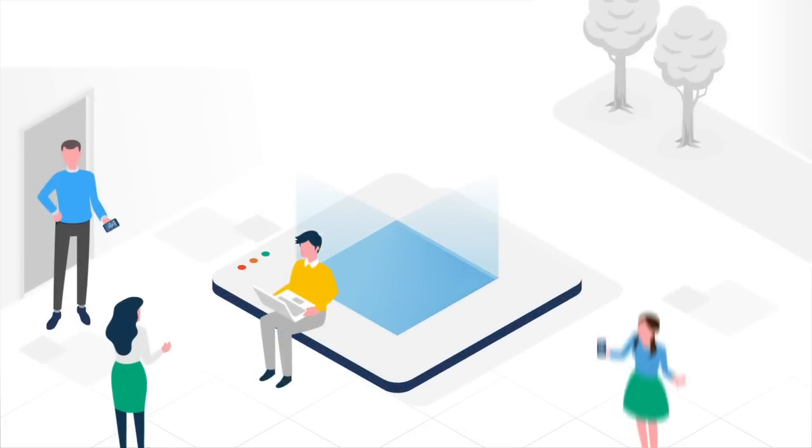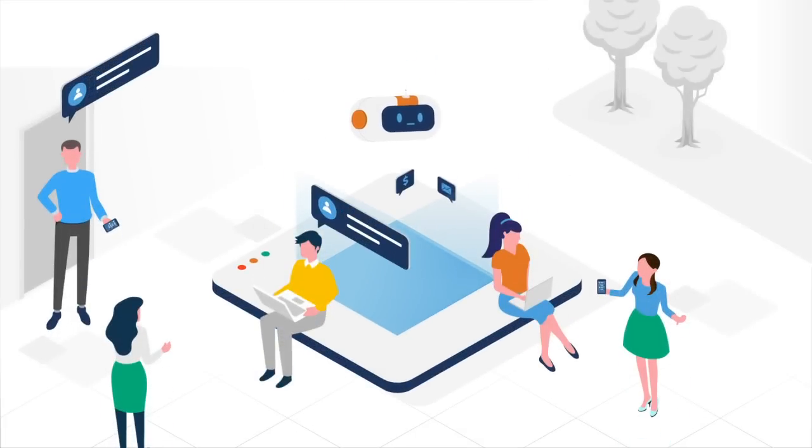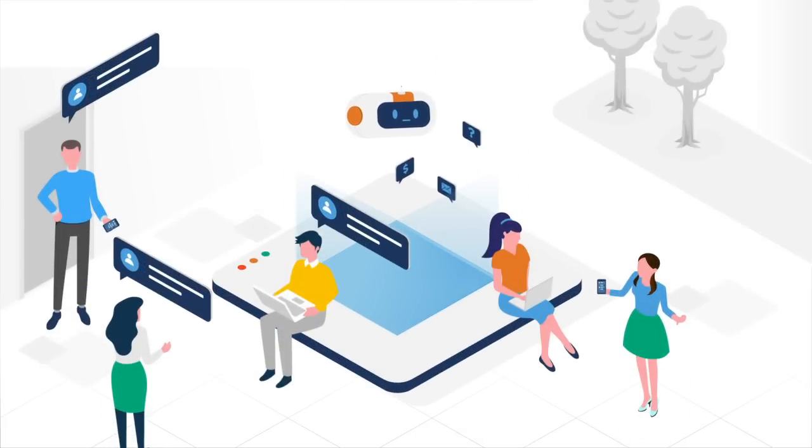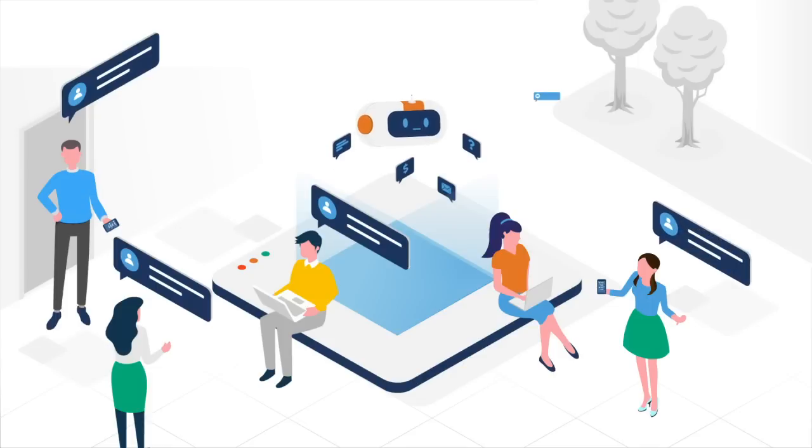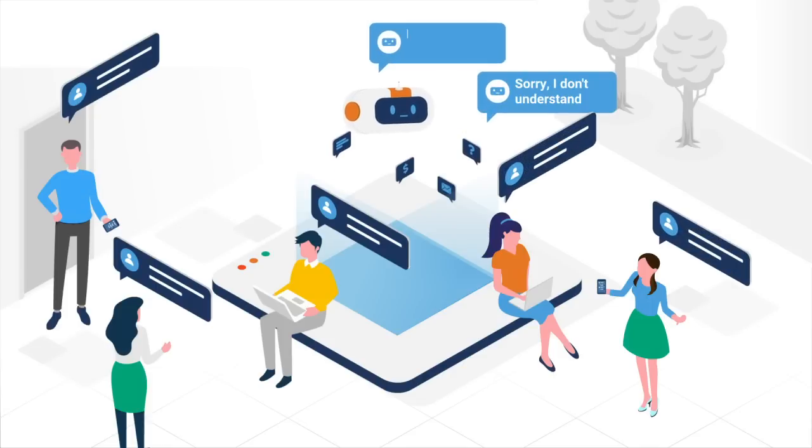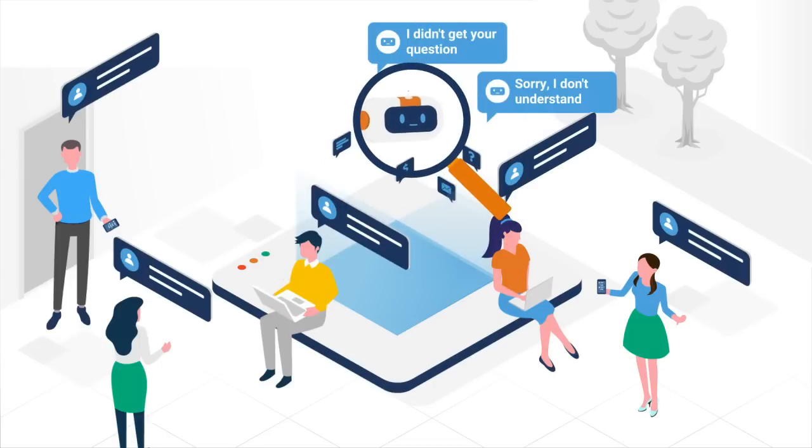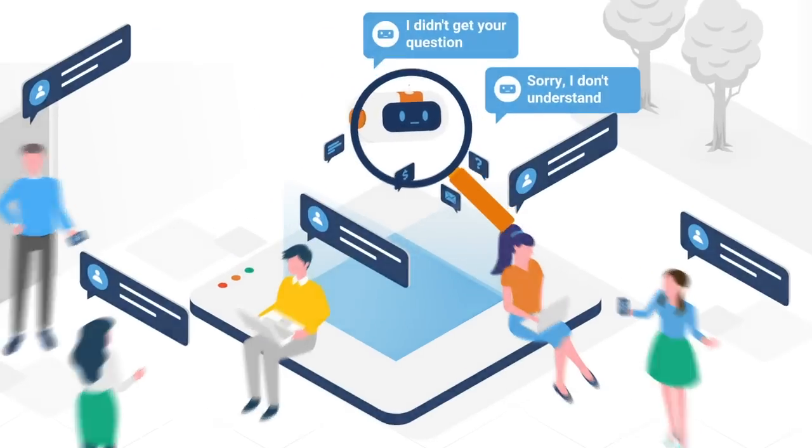When chatbots are confronted with the complexity of human communication, they tend to respond with terms like sorry, I don't understand, or I didn't get your question. So it is clear that chatbots have to be tested.